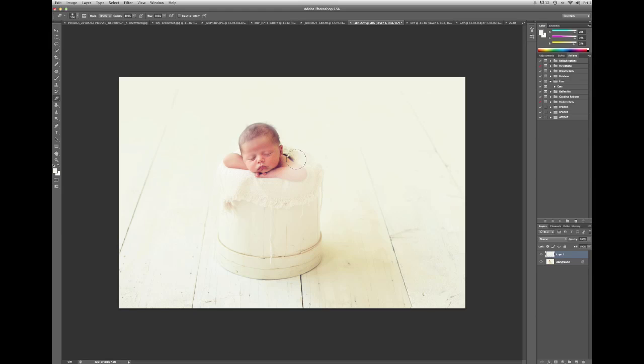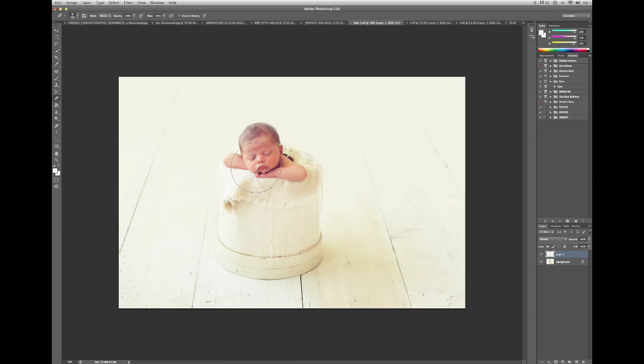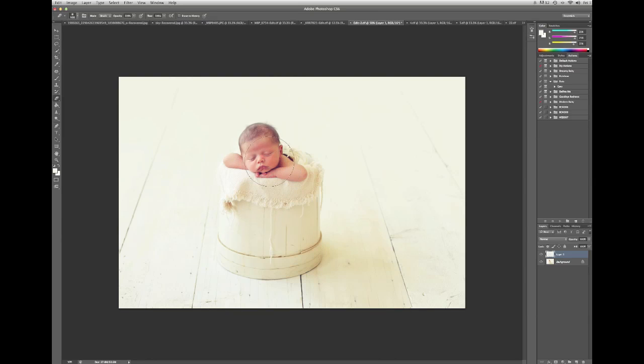And the reason I love using this fade brush for my newborn images, or really any images that I need to do some sort of fade, is because it is such a time saver. It's very easy to do.